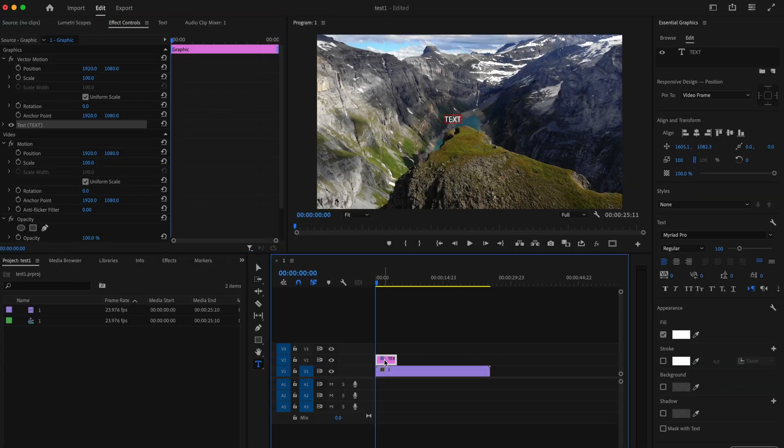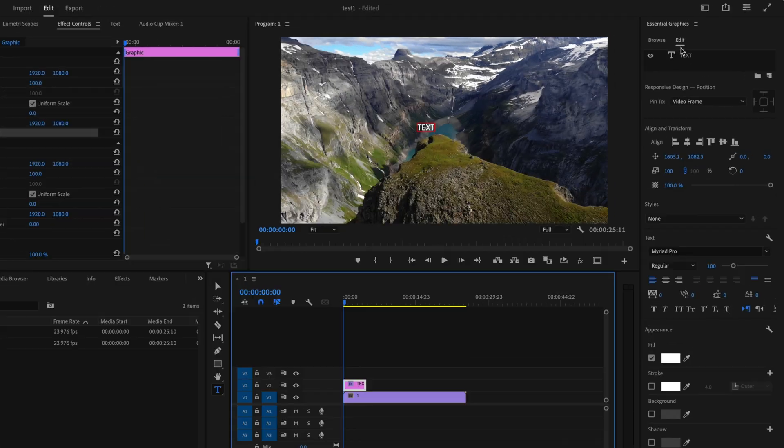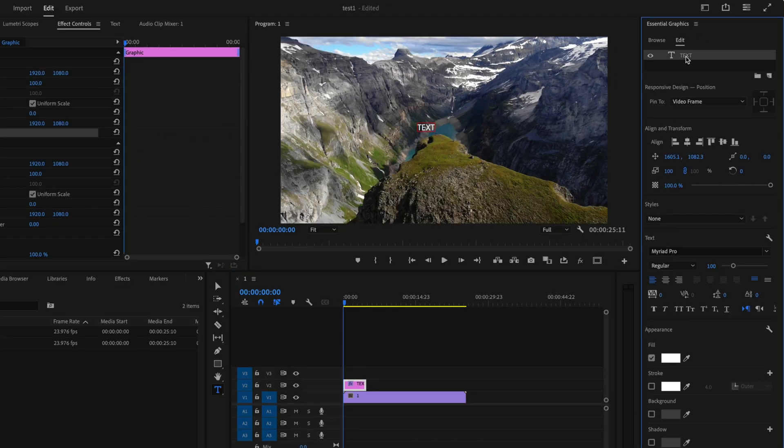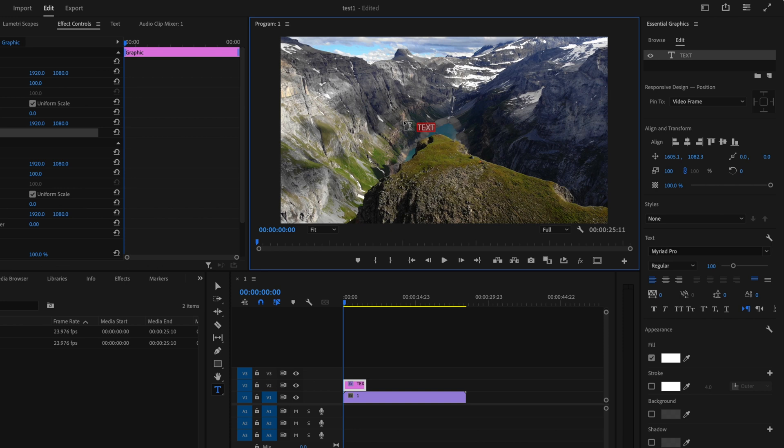Then just make sure that you click on your text down here on the timeline and that should open up this edit area here. Next I'm just going to double click on my text so it highlights in red, and that's going to allow me to make changes to the text.